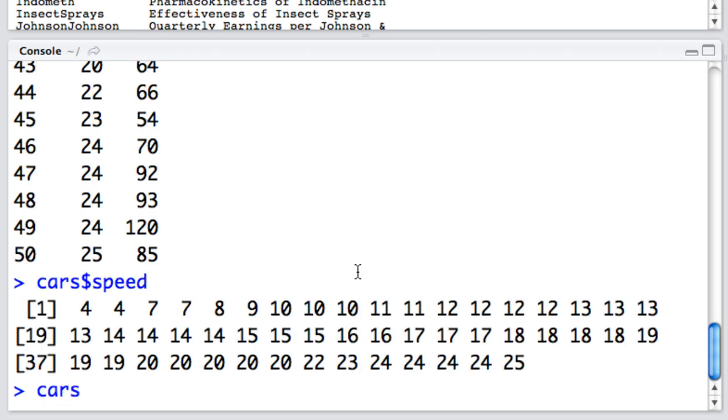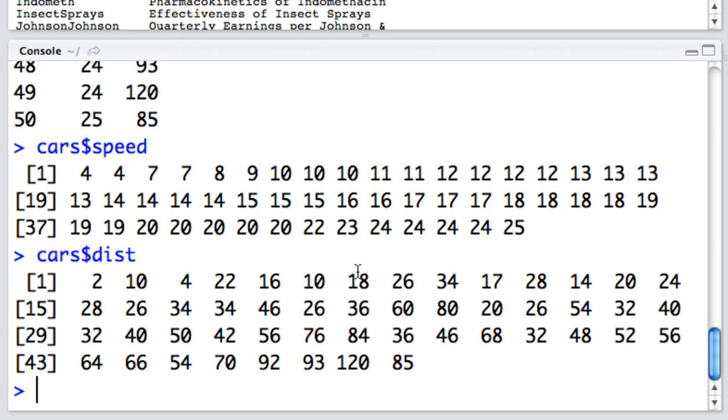Likewise, I can do the same thing for distance. The name of my data array or data frame, which is cars, a dollar sign and then the name of the column that I want to focus on, which is distance or D-I-S-T.